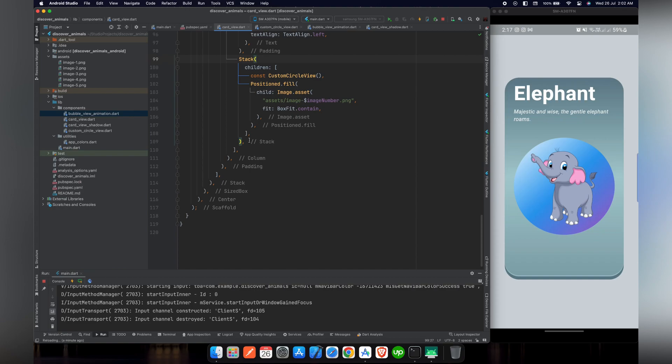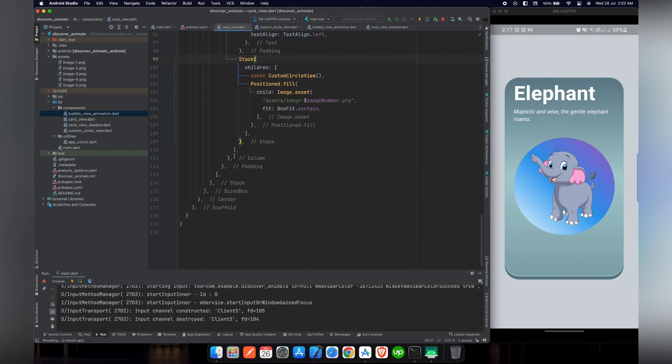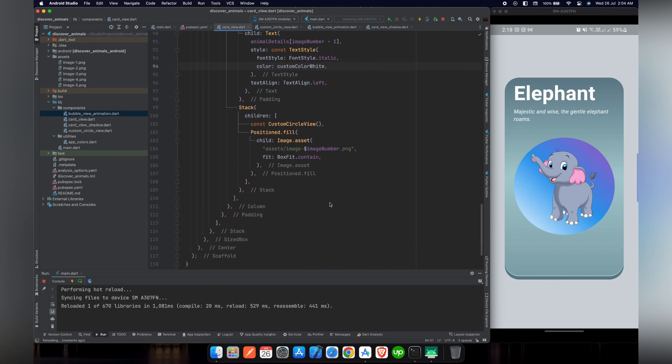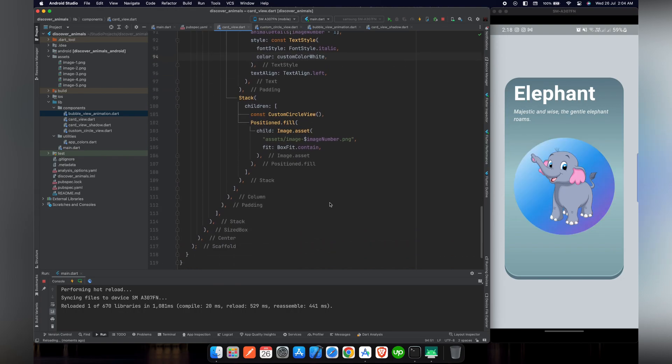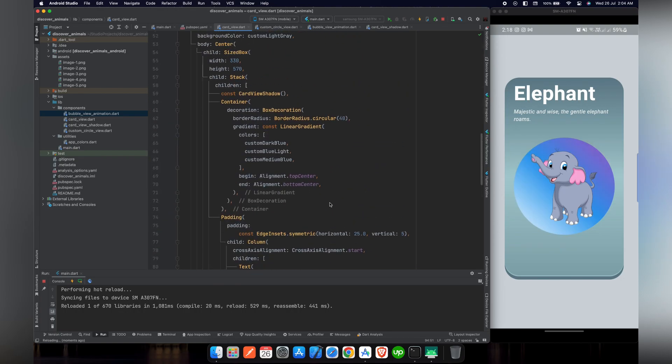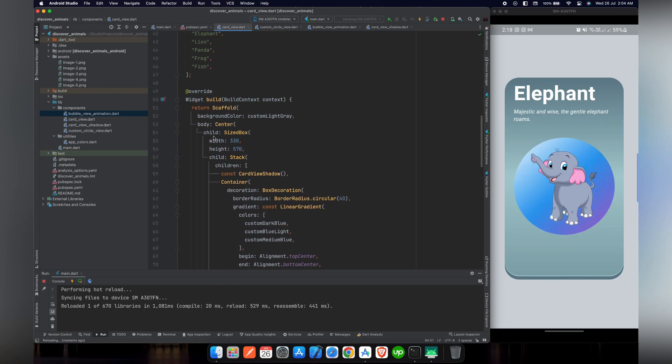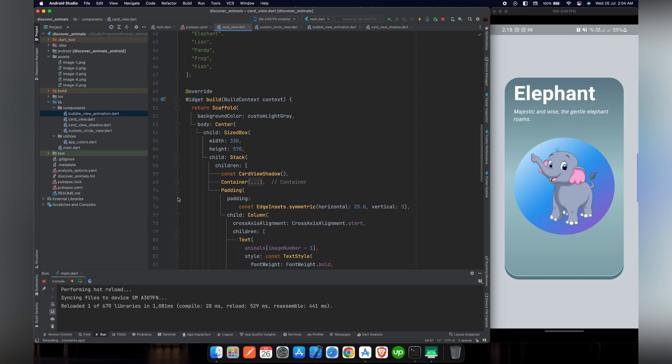So now let's move towards our main objective, which is to create a button from where we can access our function so that we can change the animal details. For this purpose, we have to go to our parent widget, here, that is a Stack.